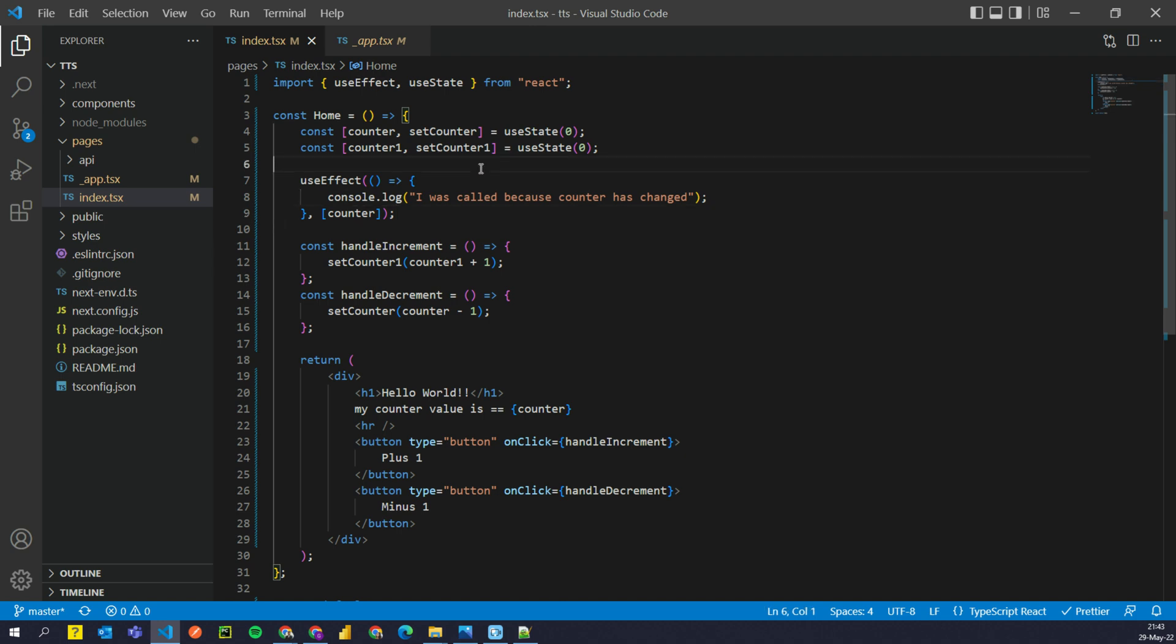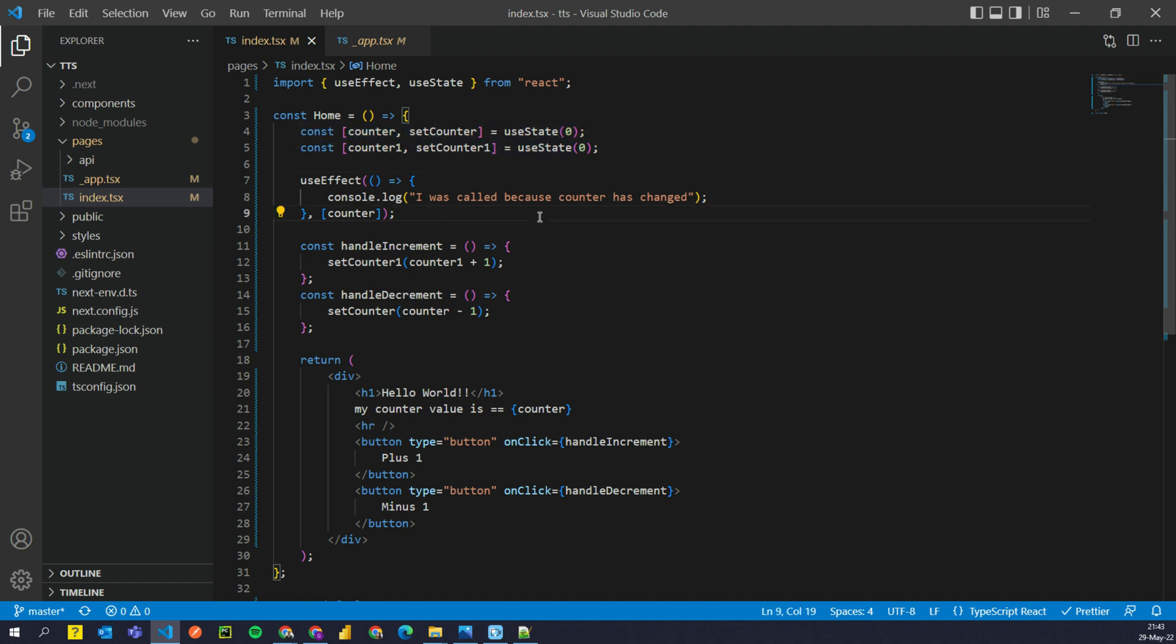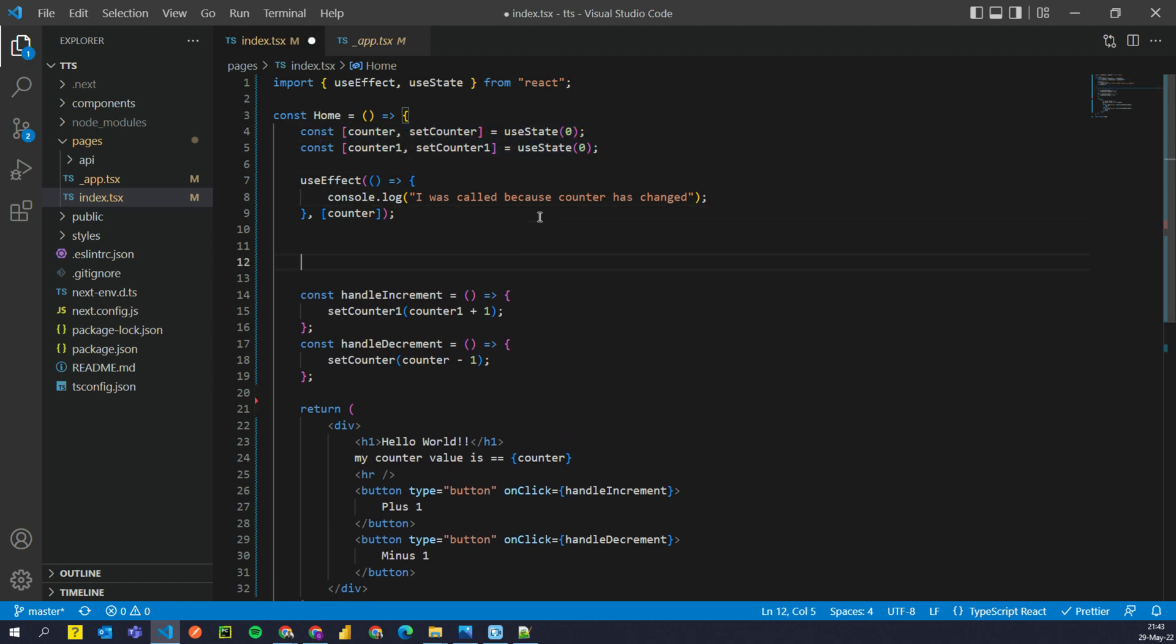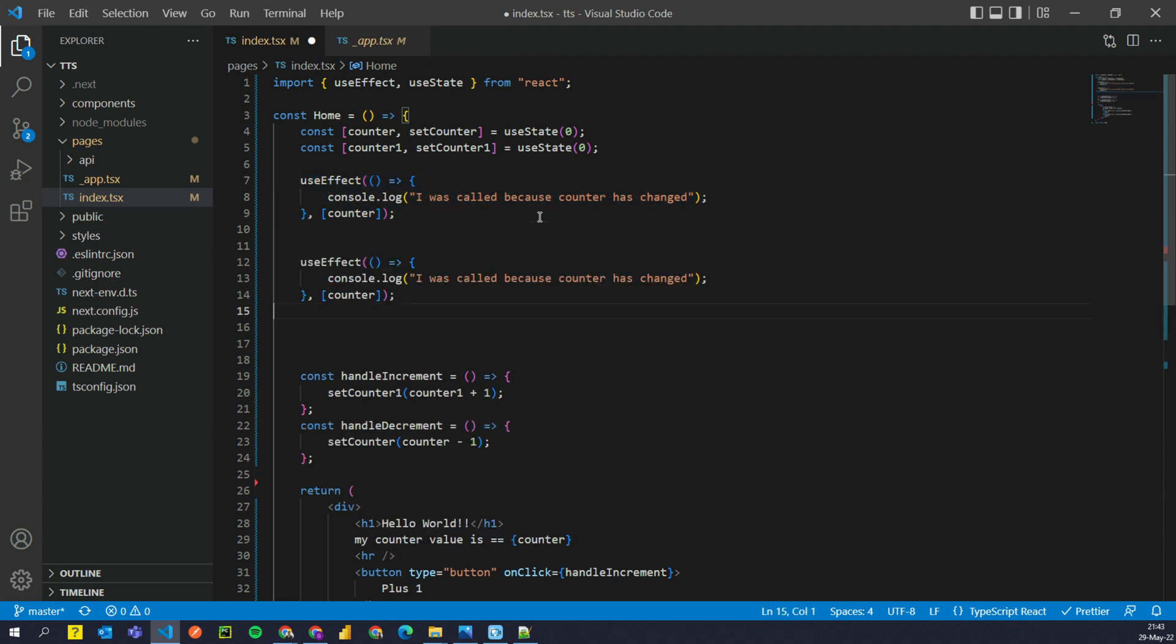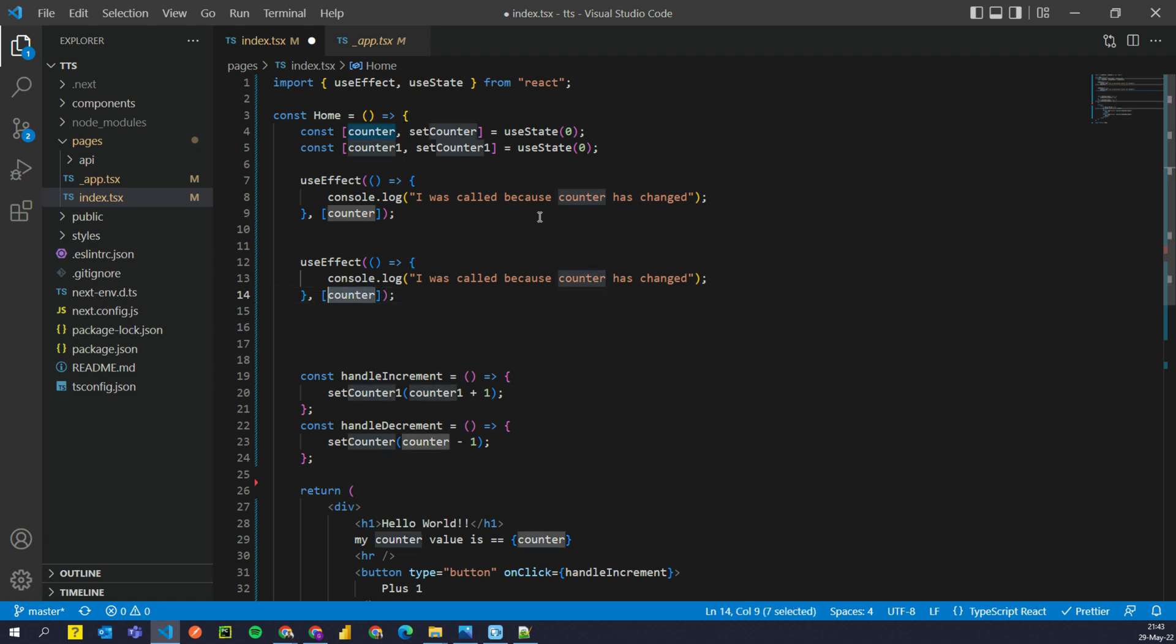So that is one way of using useEffect. This comes handy when you want to do something very specifically when state of a variable changes. There's another way of using useEffect.